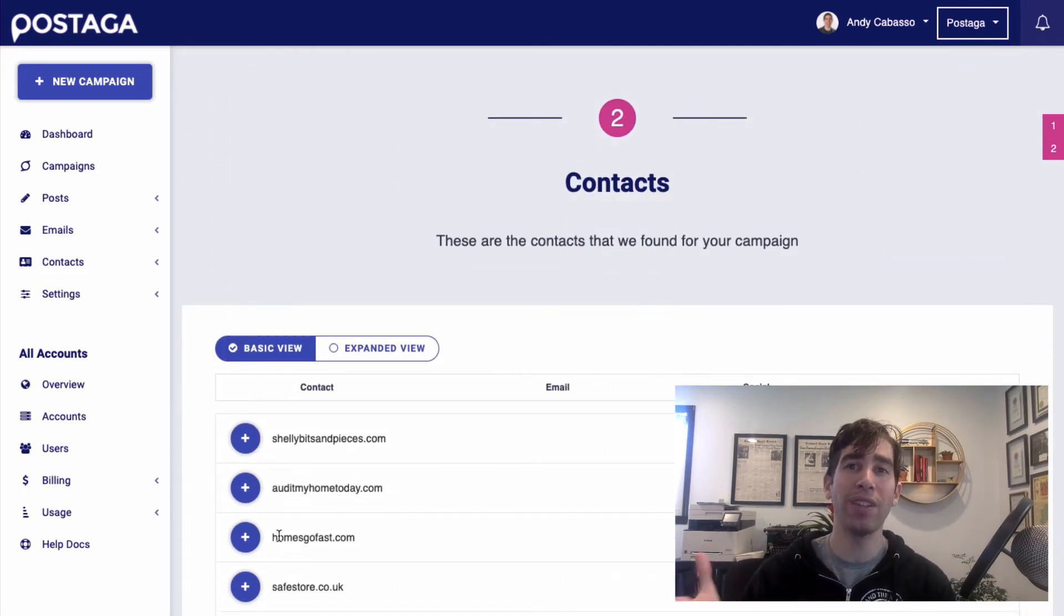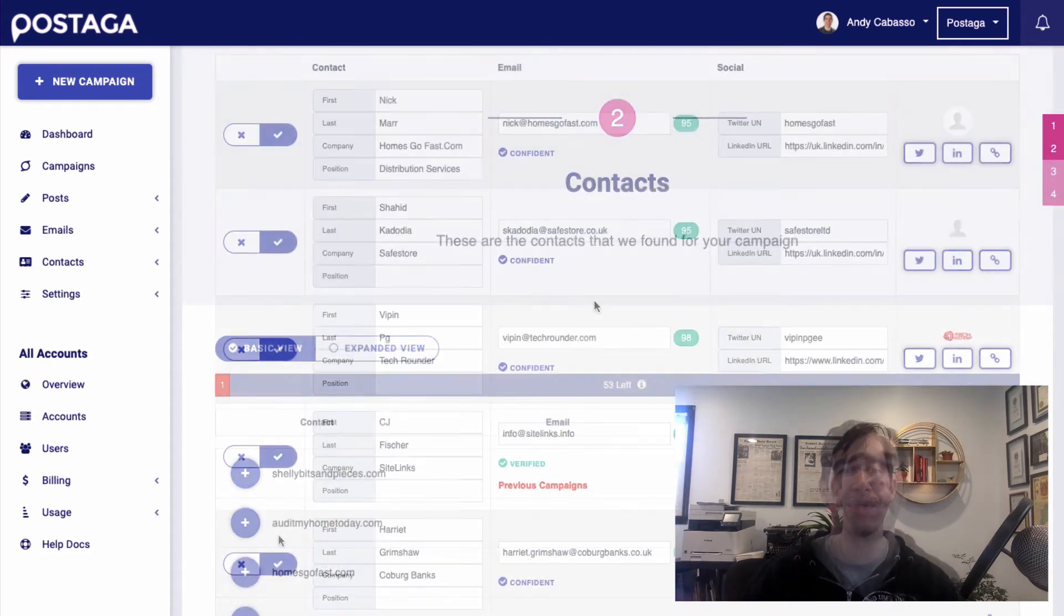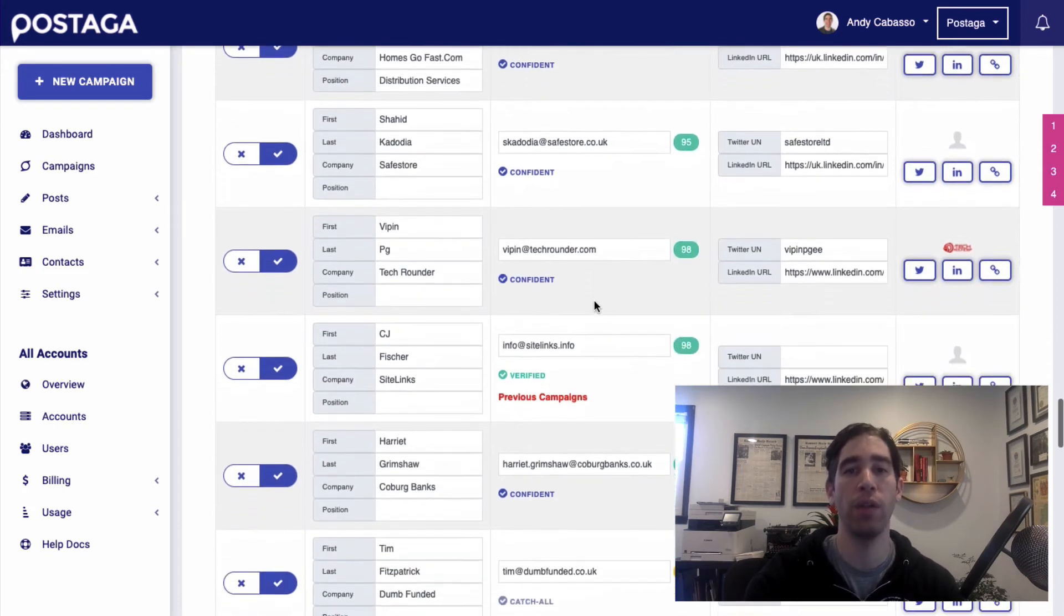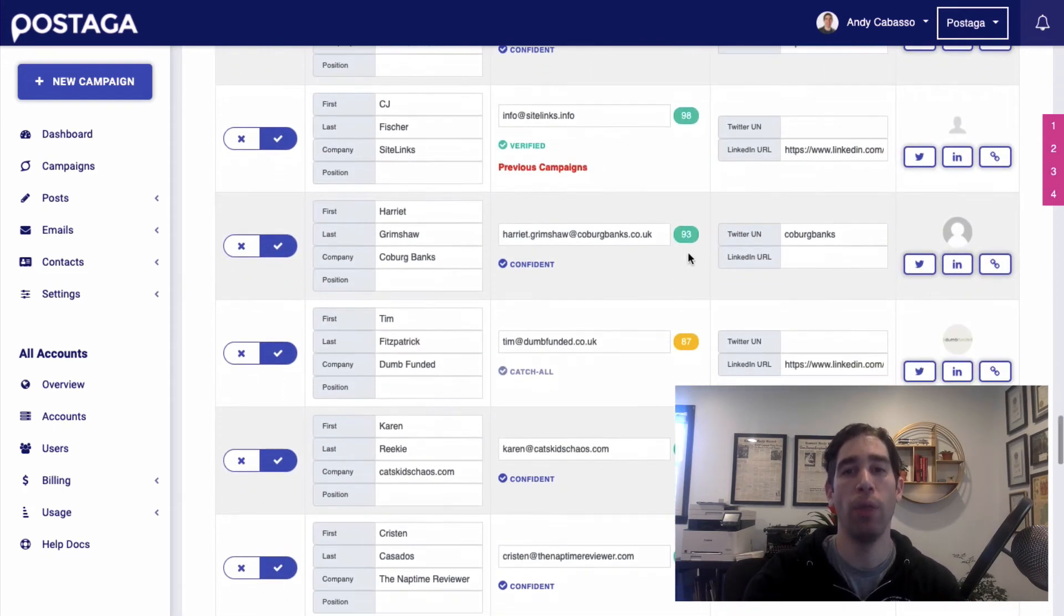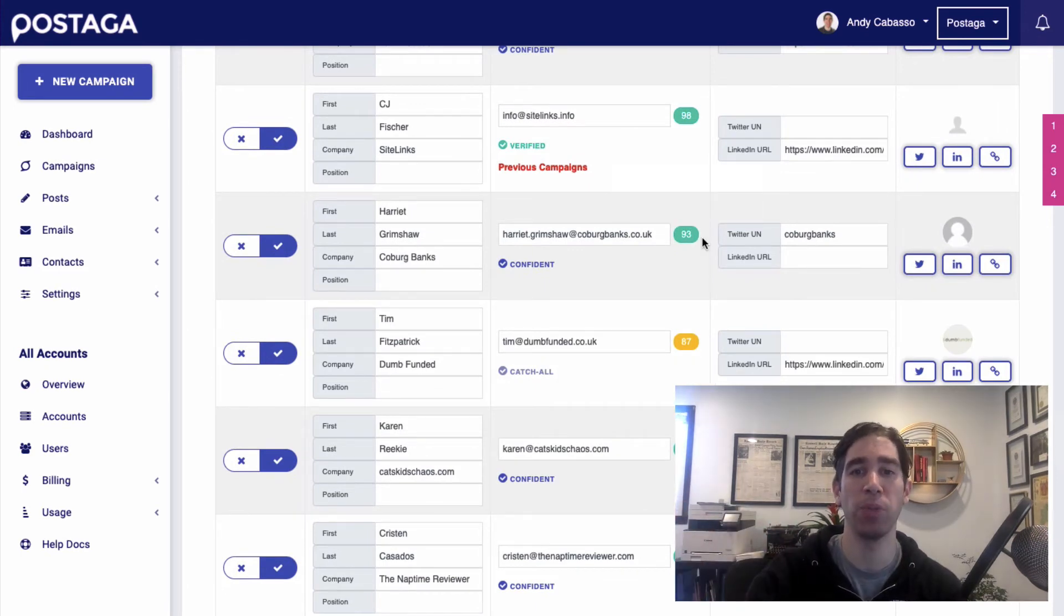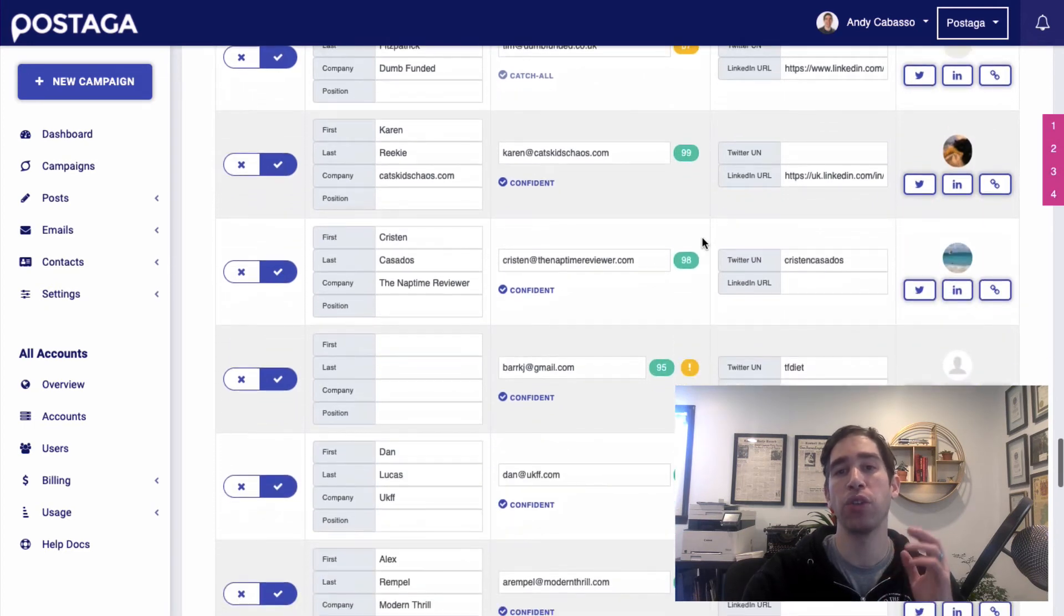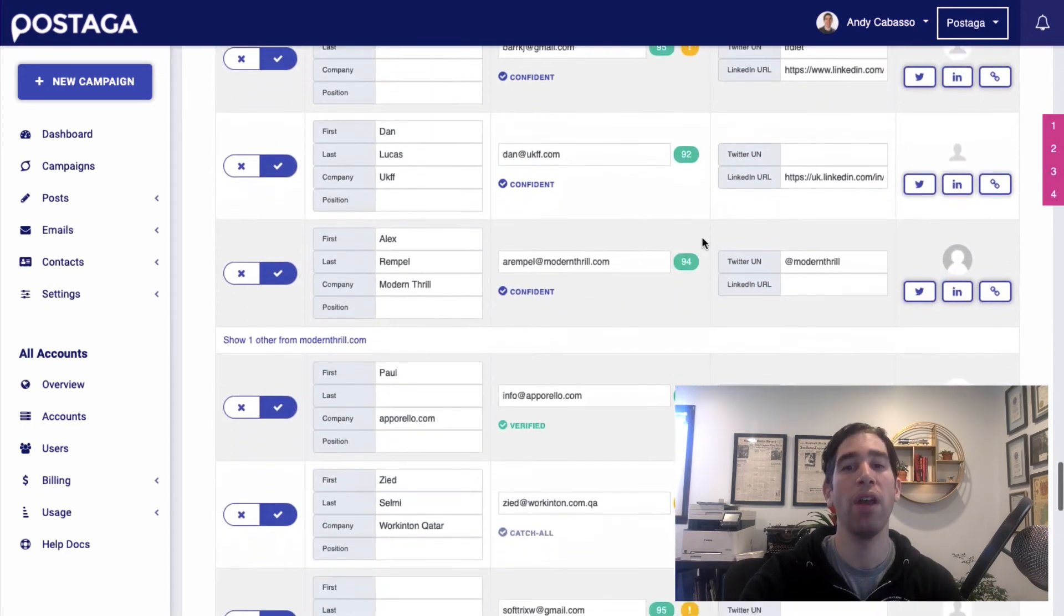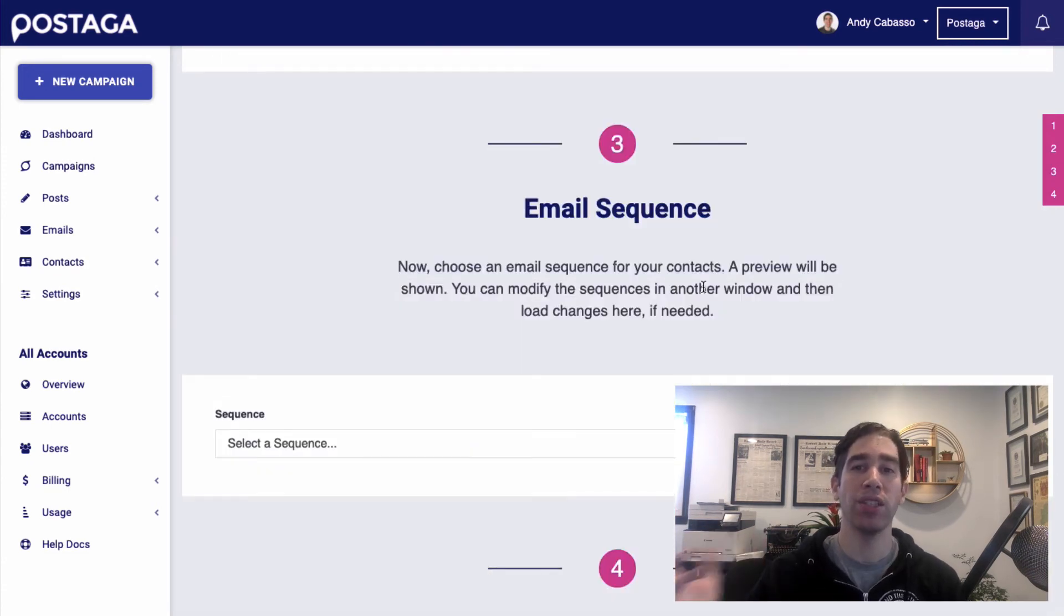So I'm clicking Get Contacts now. And Postaga is going to do its thing and try and find email addresses for each one of these different websites. And now Postaga has got us contact emails and information for all these contacts. It'll let us know what the likelihood of deliverability is, which is important so we can reach people's inboxes. And it tries to verify as many of the email addresses as possible.